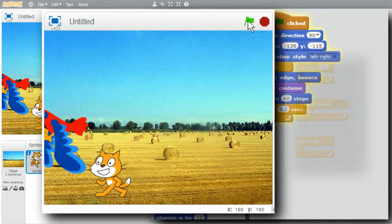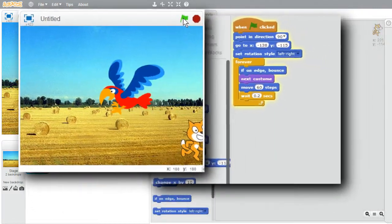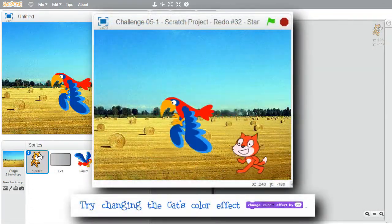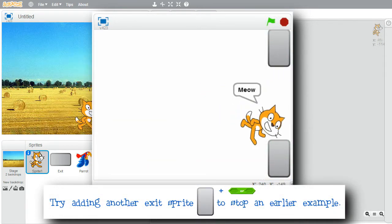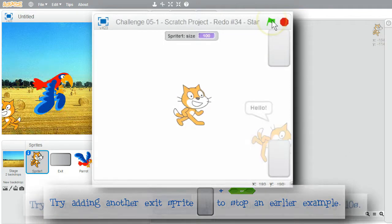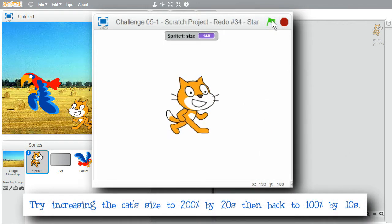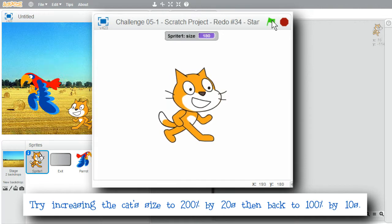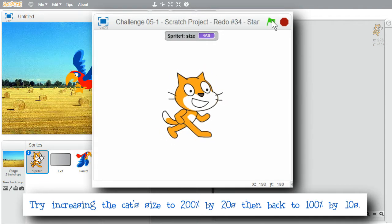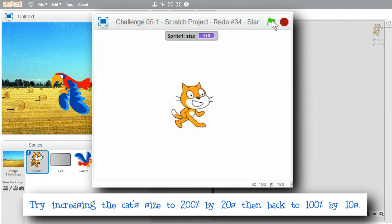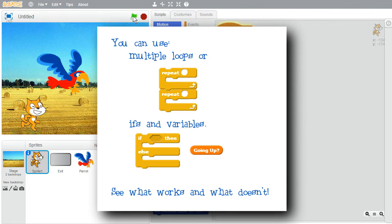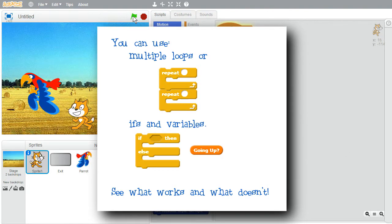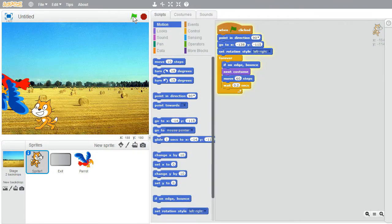I encourage you to change the examples and get comfortable with loops. Change the loops to do new things. Try making the cat change its color effect while it's running across the stage, or add another exit sprite to that earlier example. For a hard challenge, instead of simply increasing the cat size by 20s in the first example, have the cat size repeatedly increase to 200 by 20s, then decrease back to 100 by 10s. You can use multiple loops, ifs, and variables. Try some different approaches, see what works well and what doesn't. But above all, have fun with the examples.